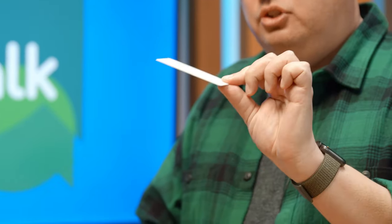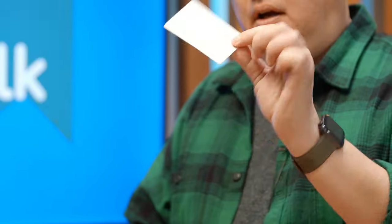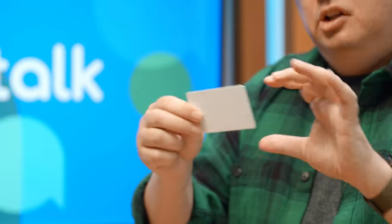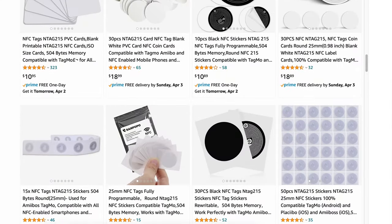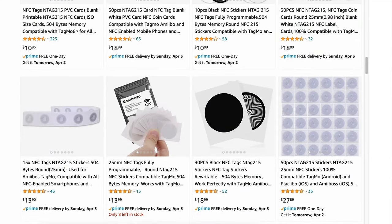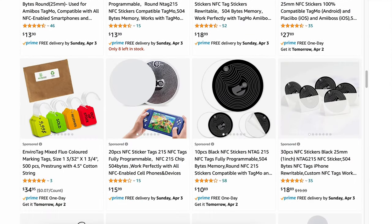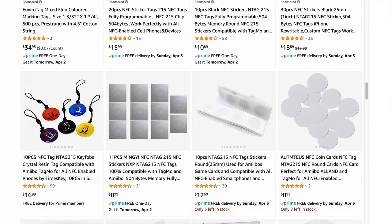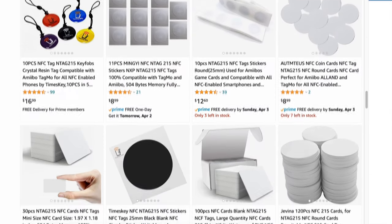It's using an NFC tag like this. This is one form factor that they come in — just a plain card, just like a business card, a little bit thicker, but it comes in all kinds of different shapes and sizes. You can get it as a little key chain, a wristband, a necklace, a little pendant — you name it, you can get it in that form factor.